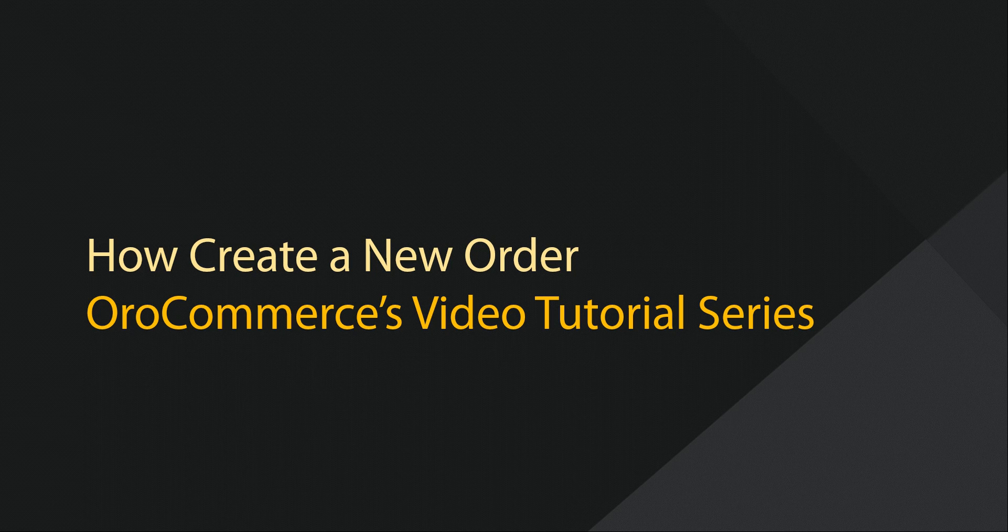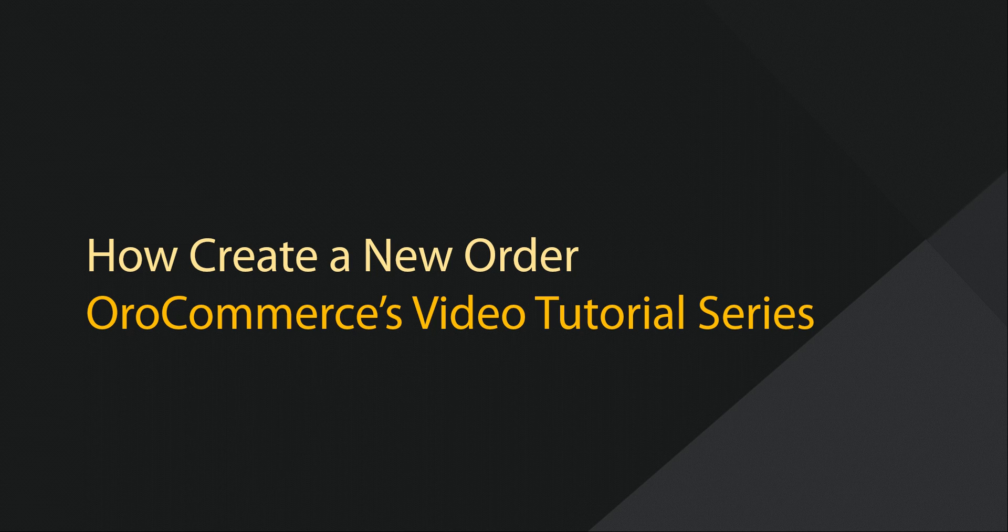Greetings, and welcome to OroCommerce's video tutorial series. This is Rhonda with OroInc, and today I'll be demonstrating how to create a new order within OroCommerce.